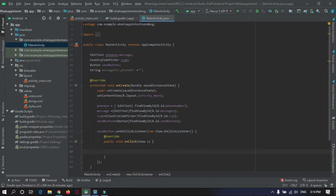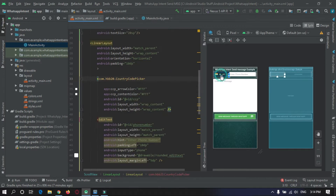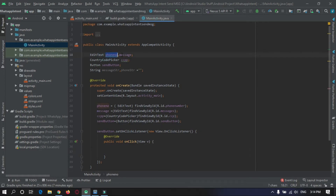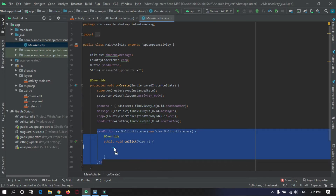Basically, this app has one Country Code picker, two EditTexts, and one button. I have declared empty strings to get text from the EditText for phone number and message. Now you need to find the views using findViewByID, and here is the button code.